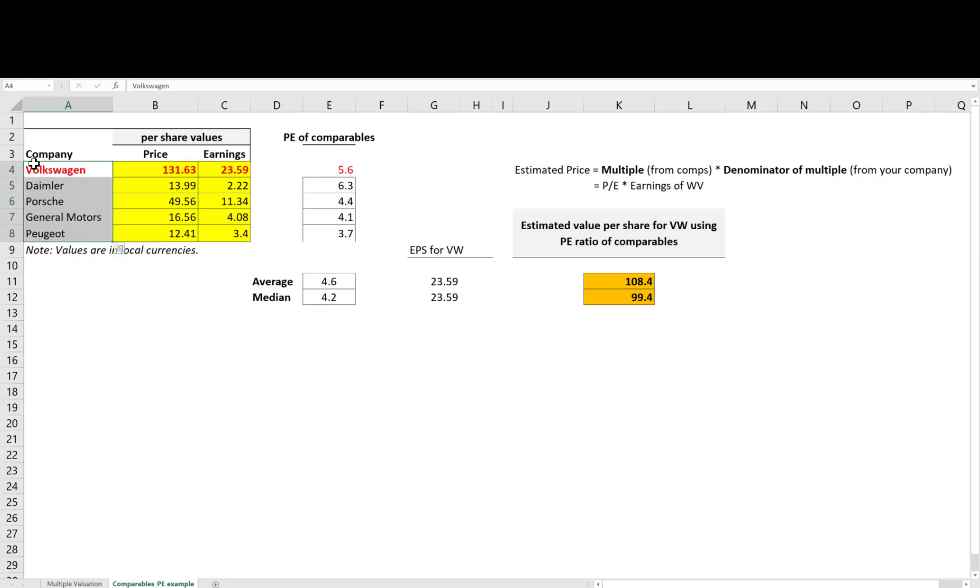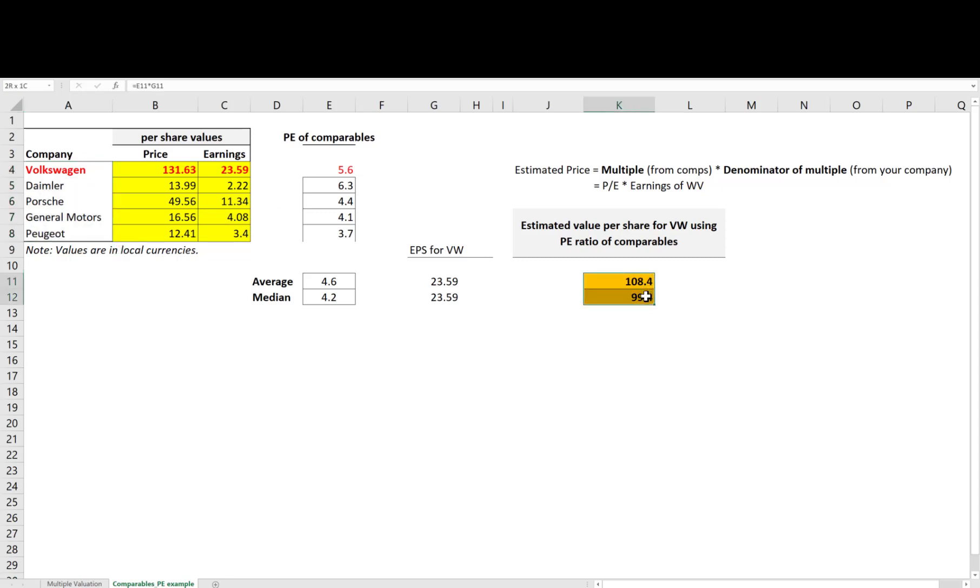For example, if Volkswagen is growing much faster than the average comparable company, it should be traded at a higher multiple and therefore a higher price. To the extent that there is no significant fundamental differences between Volkswagen and these comparables on average, our multiple analysis indeed suggests that Volkswagen is overpriced.